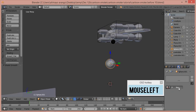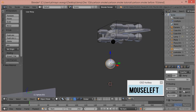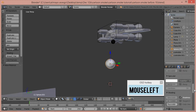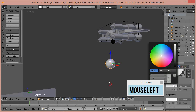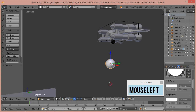Now go to the Materials button, click New to add a new material, scroll down and select Shadeless. Scroll up a little, go to Diffuse, and turn this all the way up to white. With this sphere still selected, double-click and name it 'sphere emit'.